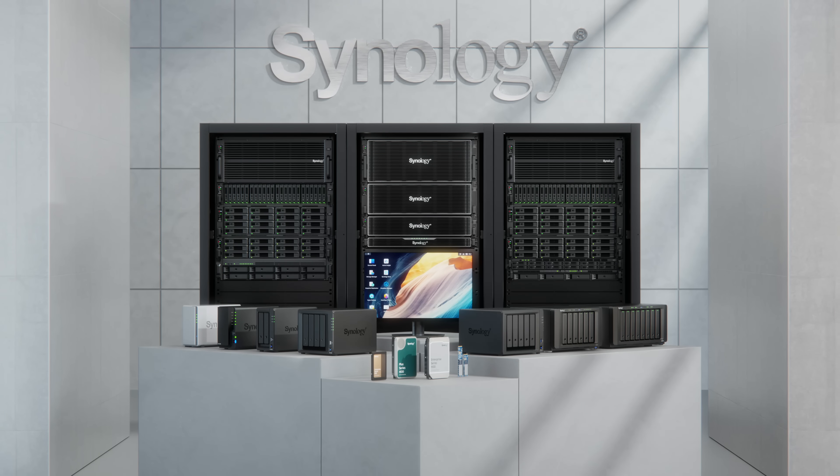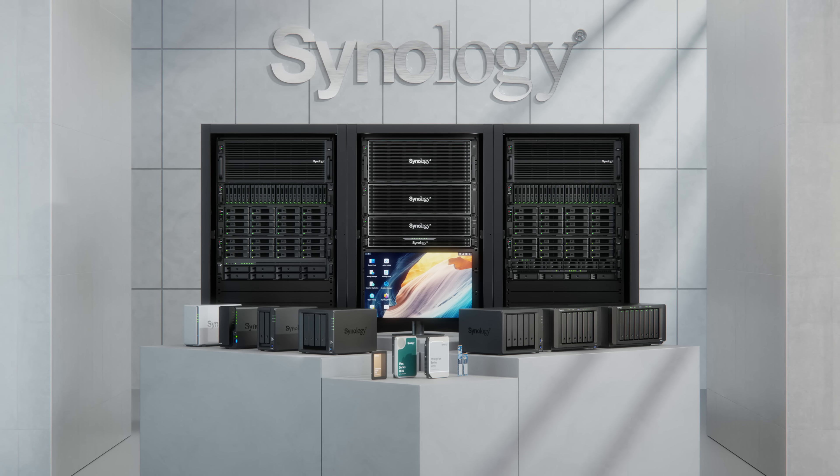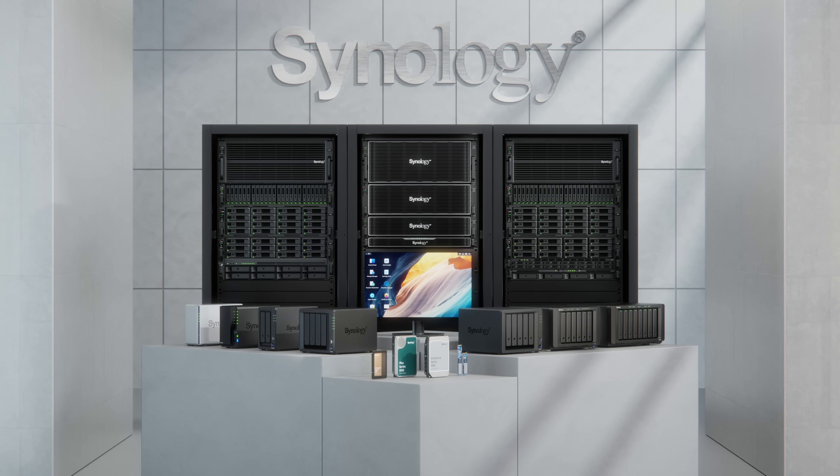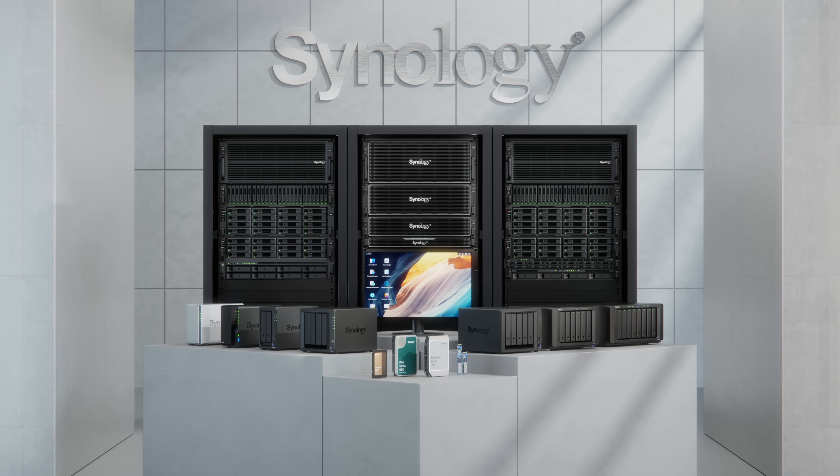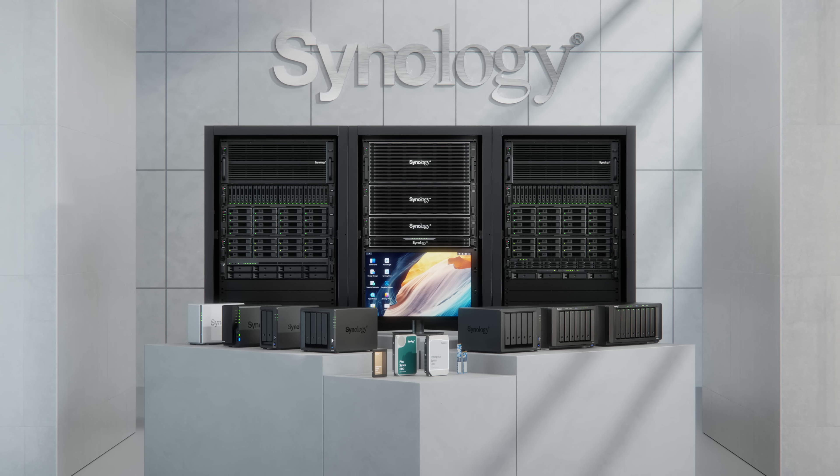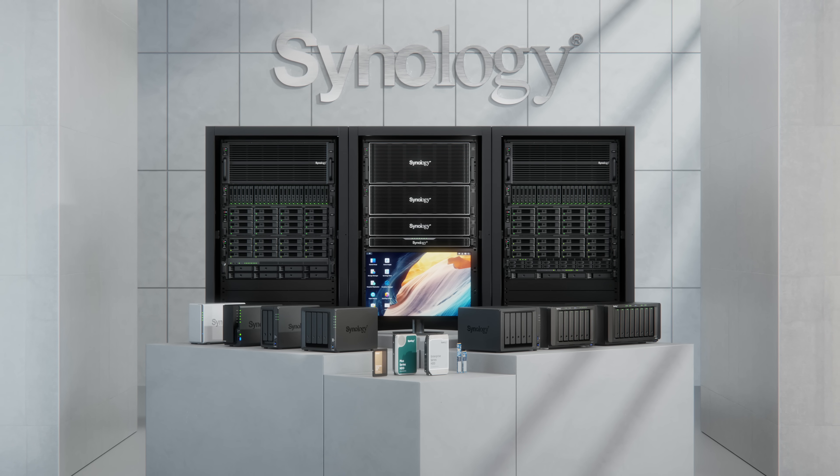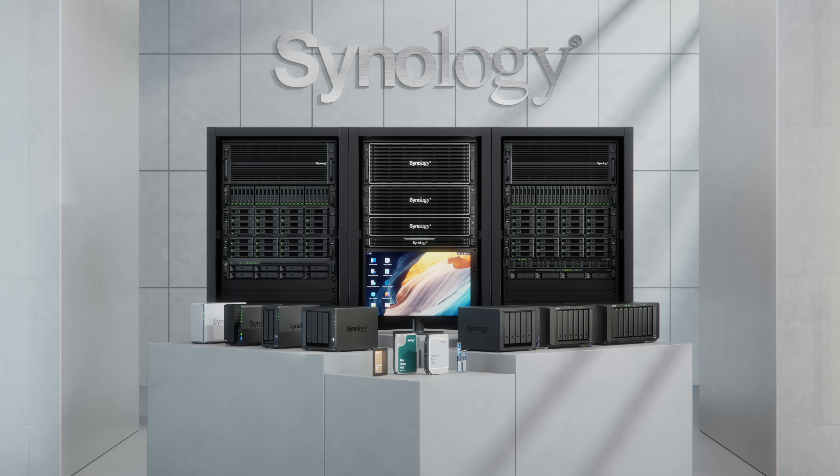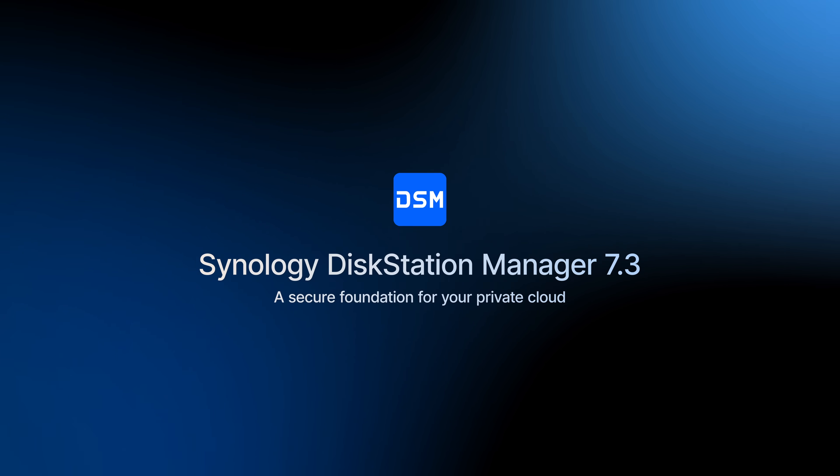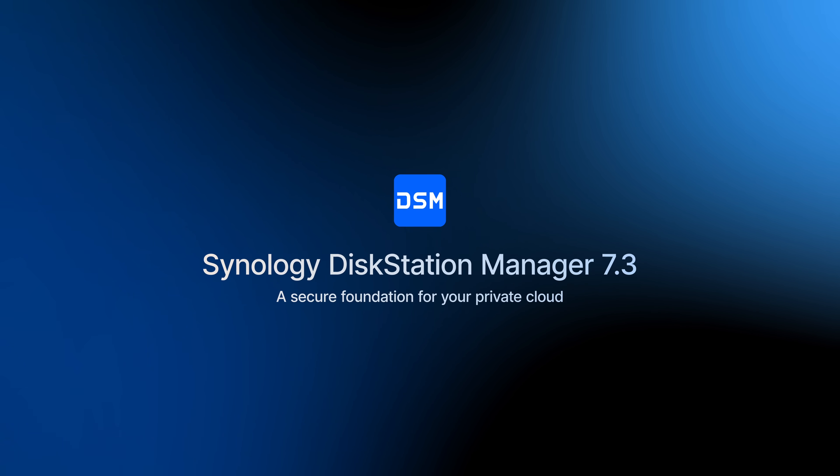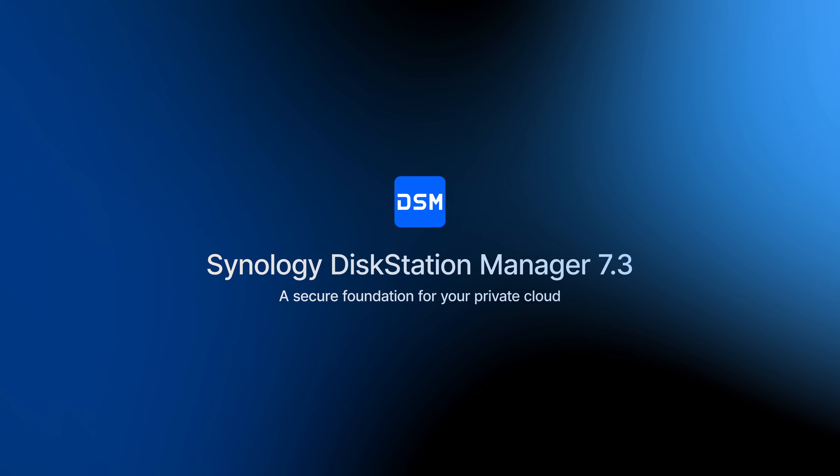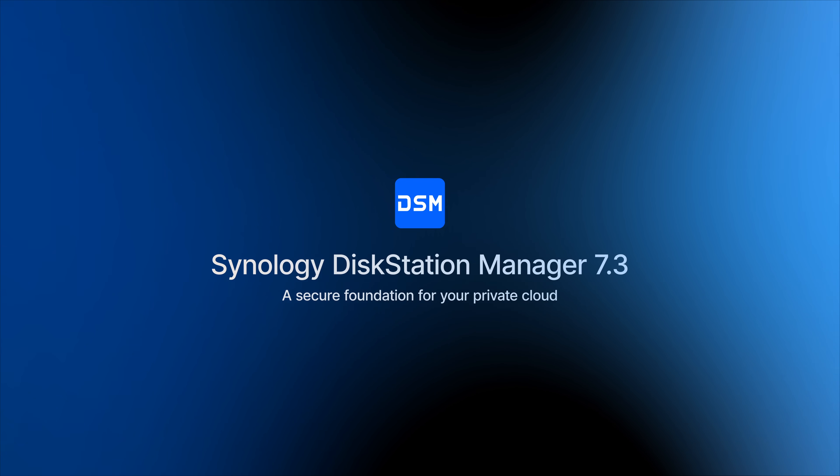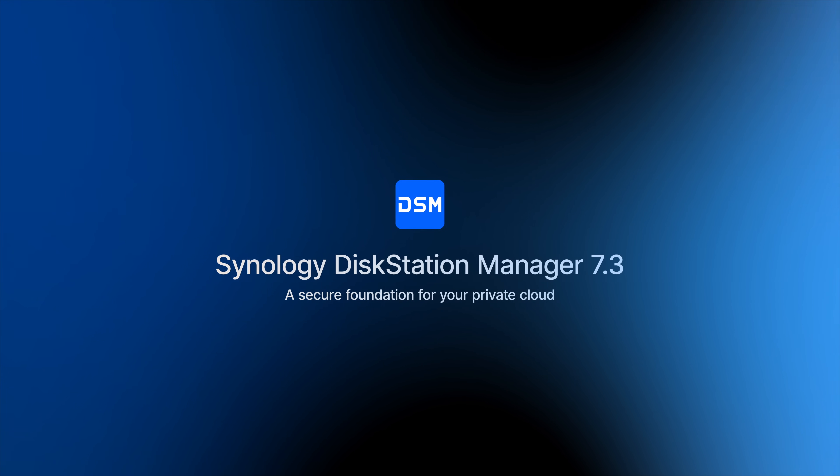Deploy a Synology data management solution with DSM 7.3 today and start your journey to better data management. Synology DiskStation Manager 7.3, a secure foundation for your private cloud.